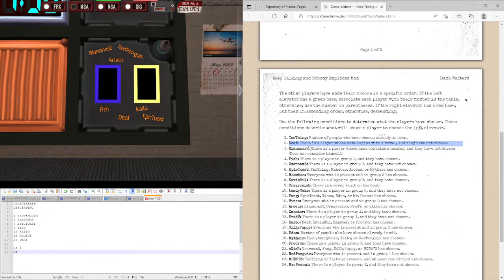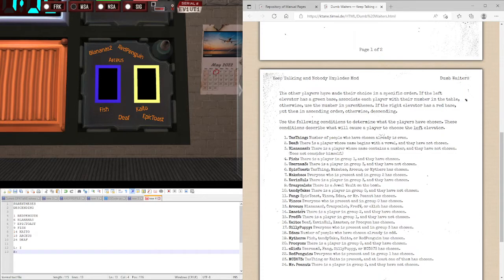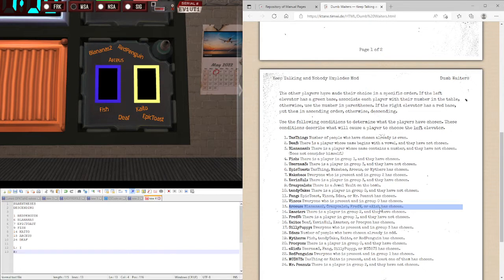Arceus. Blan is 2. Crazy Caleb. Fred V or Xish has chosen. Only Death has chosen. Who is not mentioned in this list. So, that's a right elevator.